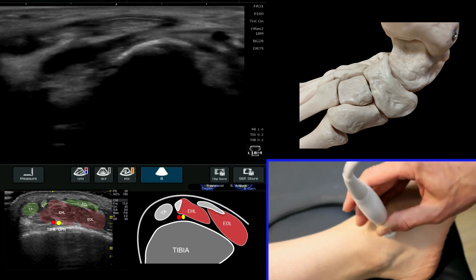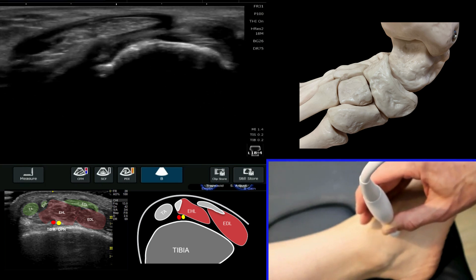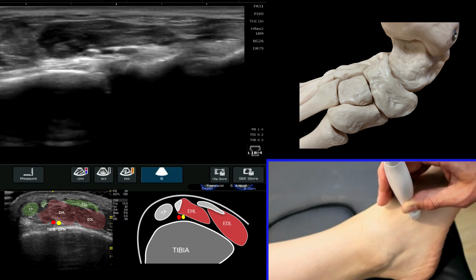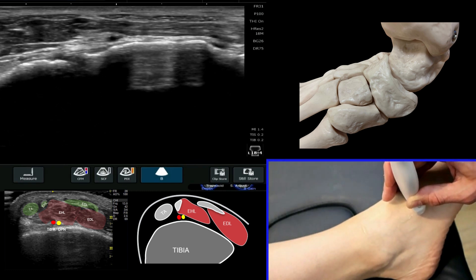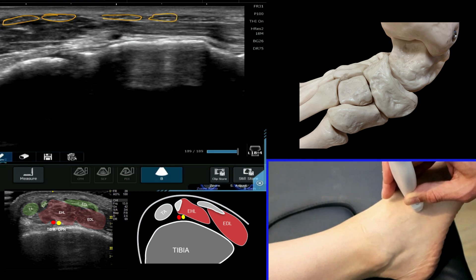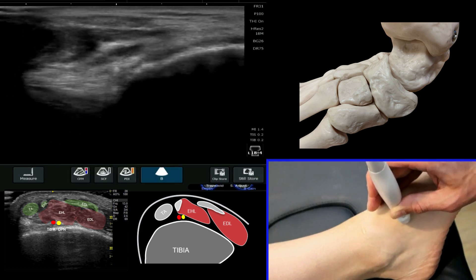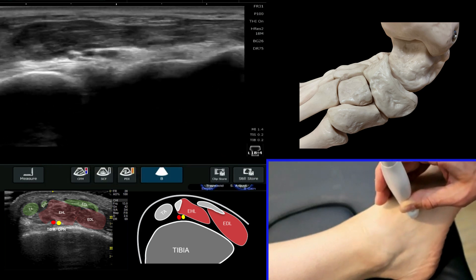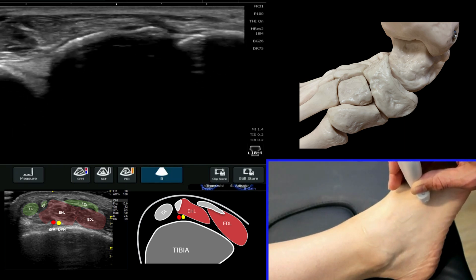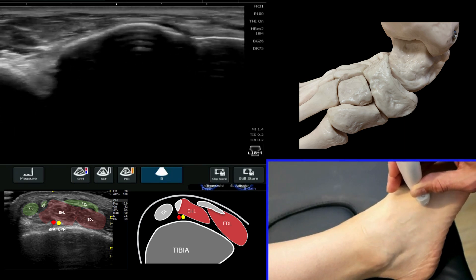As we come down more distally, we can see this is the extensor digitorum because it starts to spread out across at least the width of the probe into individual slips, which we can highlight very clearly. At the top of the screen you can see how superficial they sit — it's very easy to miss these if you're new to interrogating this area. They then come down into the foot and really spread out into individual slips.